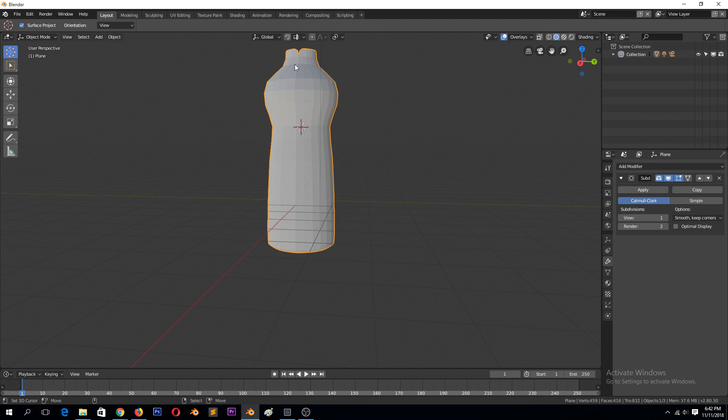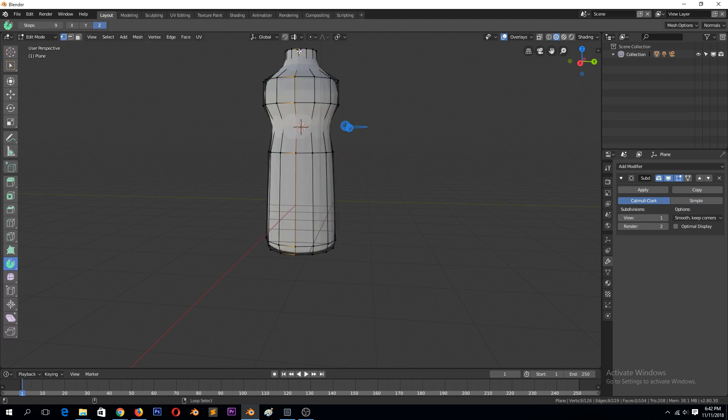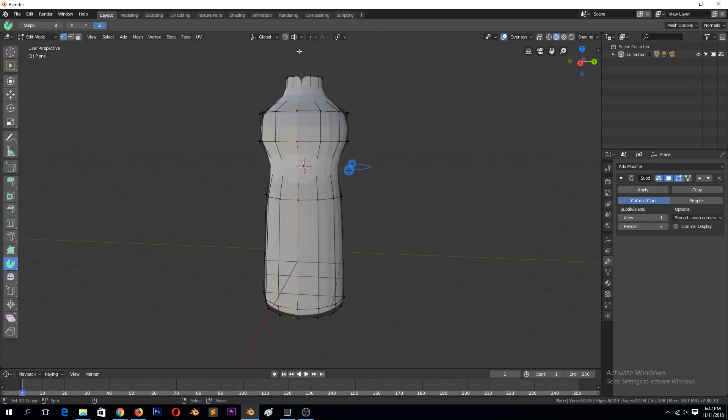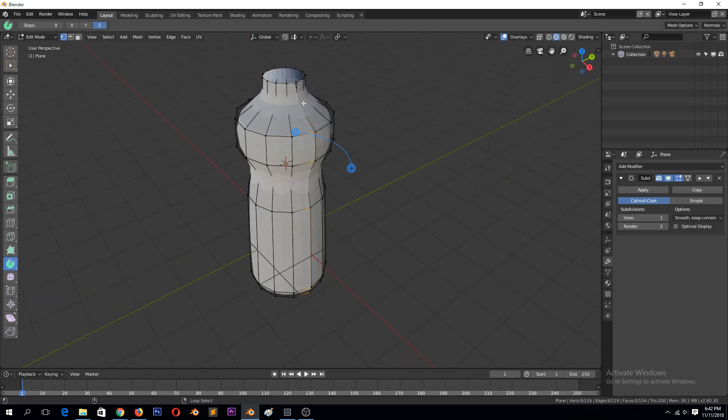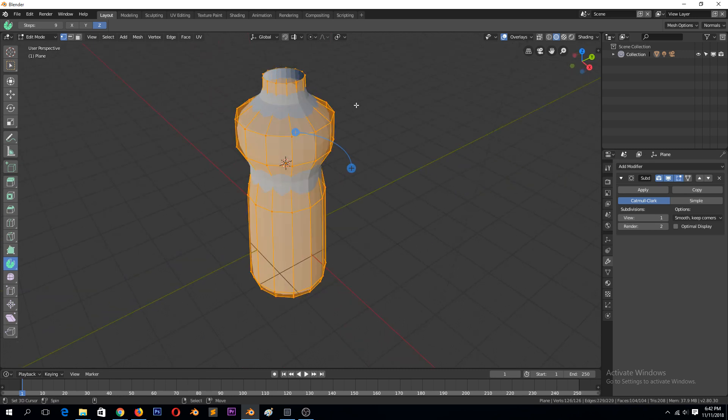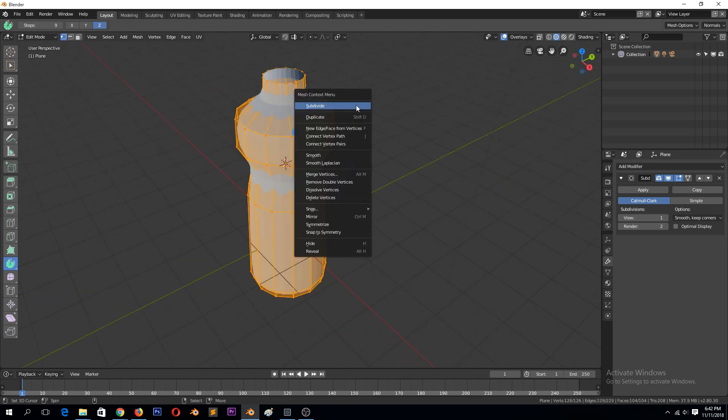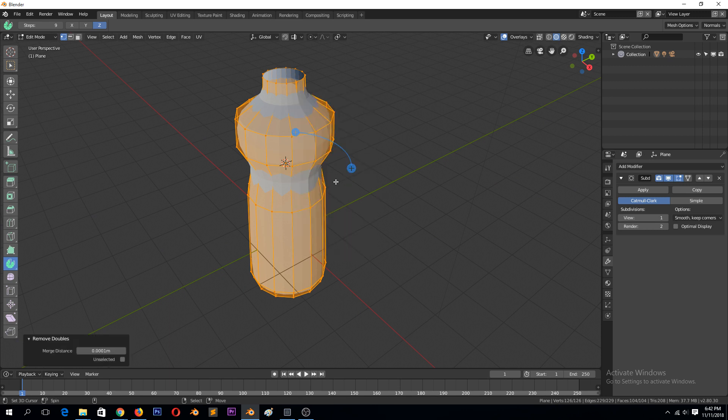If you're seeing this here, it's because you have doubles there. So you just select everything, W, remove doubles.